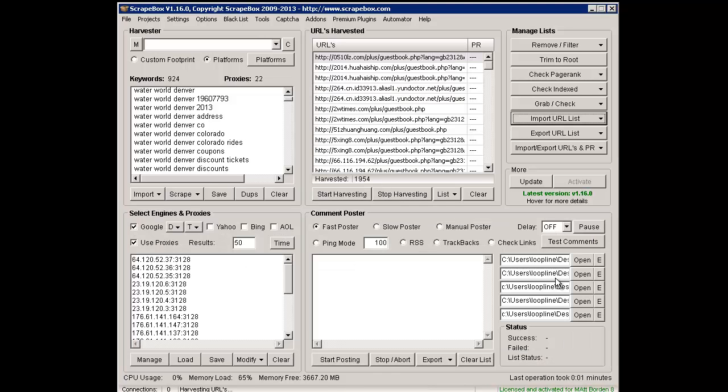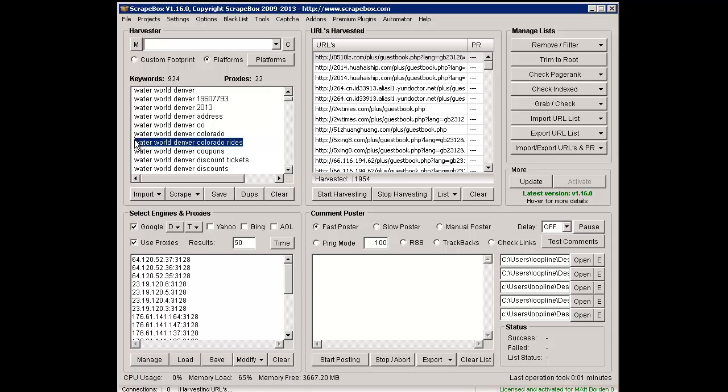I stopped it just a little bit early, but it scraped the vast majority of them there, and then I removed duplicates. Again, these are just random keywords. You can see they don't really make sense - Water World Denver, Colorado rides - probably doesn't have a lot to do with guestbooks and pictures.